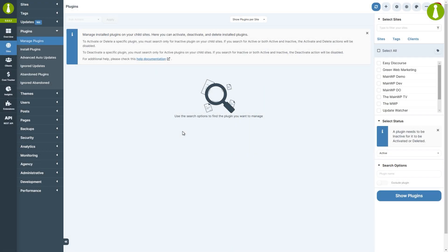Manage Plugins page allows you to manage plugins across your child sites. You can perform common operations such as activate, deactivate, delete, and even update plugins.